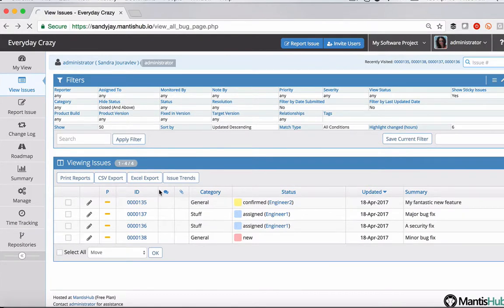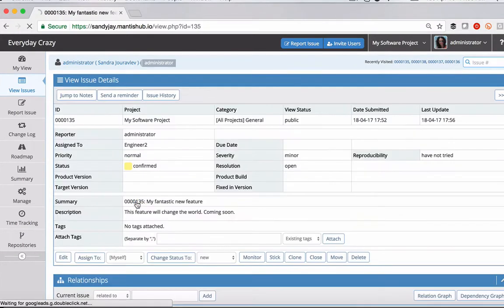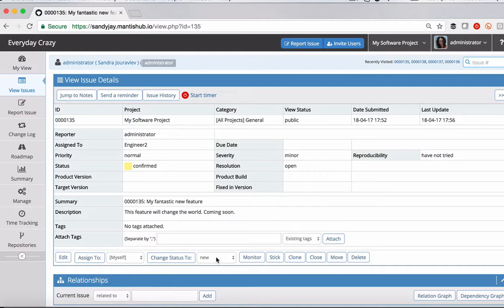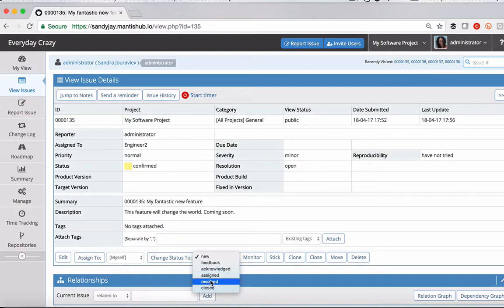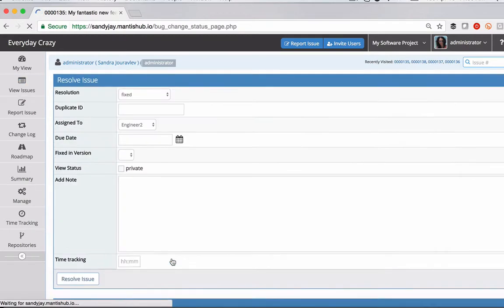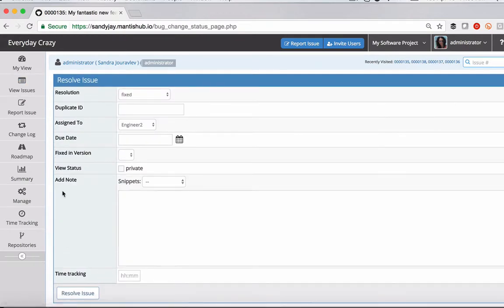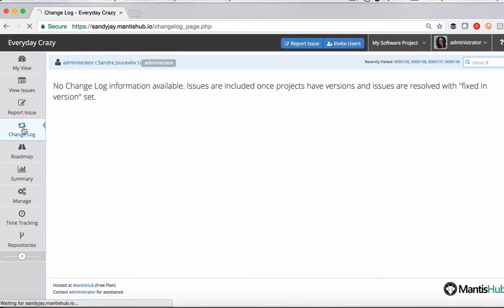So if we head into our issue now and this one we've completed our fantastic new feature and we're going to change the status to resolved. So before I do that actually, I just want to show you changelog showing nothing at the moment.